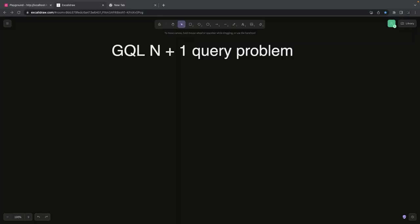Hi everyone, welcome back to my YouTube channel. I am Tarun Sharma and we are going to talk about this weekend webinar. The topic is all about the GraphQL N+1 query problem and how we are solving it with data loaders. First of all, what is the N+1 query problem? Does it exist with Apollo GraphQL federation or does it exist only with a simple GraphQL service, and if it exists, how we are solving it with data loaders.